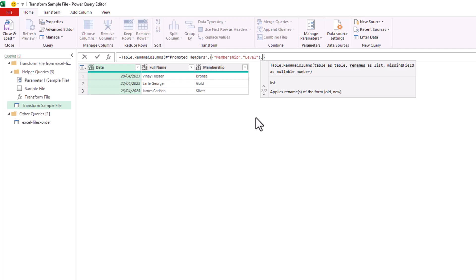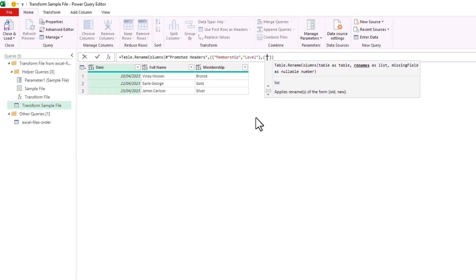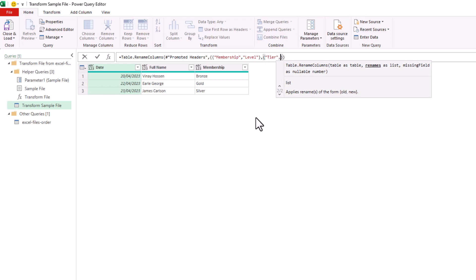So within another set of curly braces, and isn't it wonderful by the way that Power Query adds that closing brace or that closing double quotes when we type the literals, I'm going to name this one Tier, and then comma, and it will be called Level.